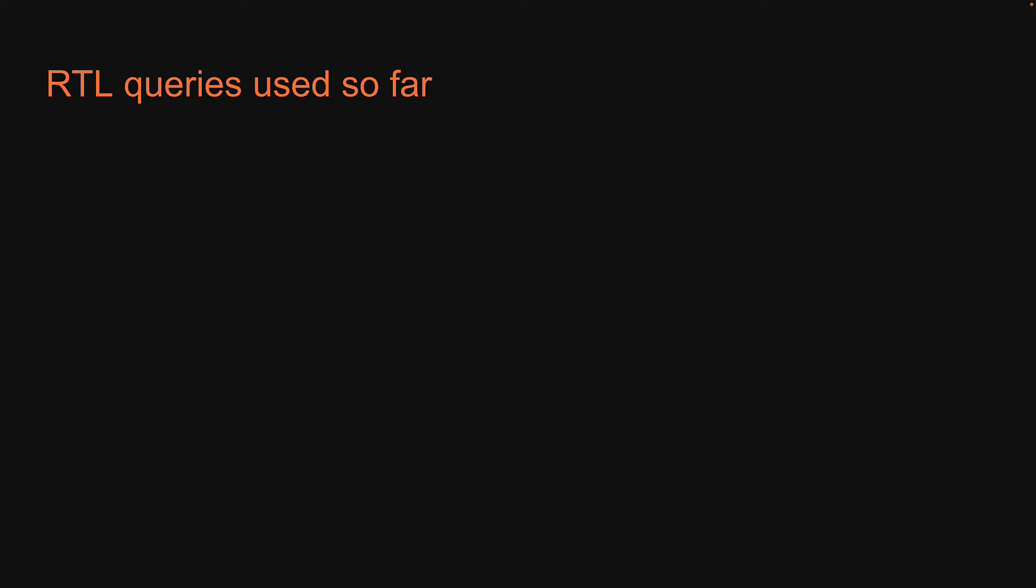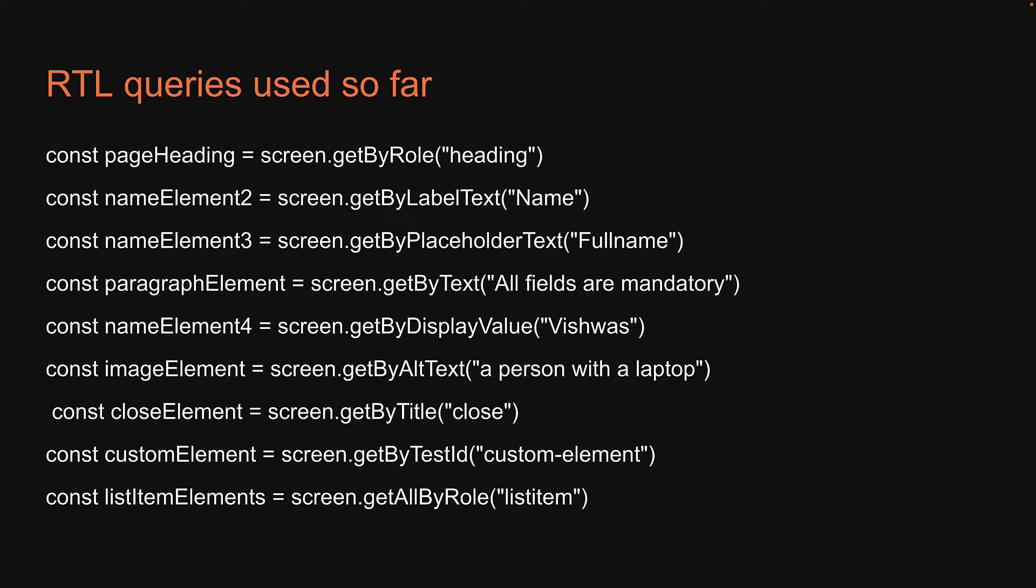Welcome back. By now you should have a clear picture of the different queries we can use to find a single element or multiple elements in the DOM. I have made a list of some of the queries we have used so far. What I would like to focus on in this particular video is the first argument passed to each of these query methods.